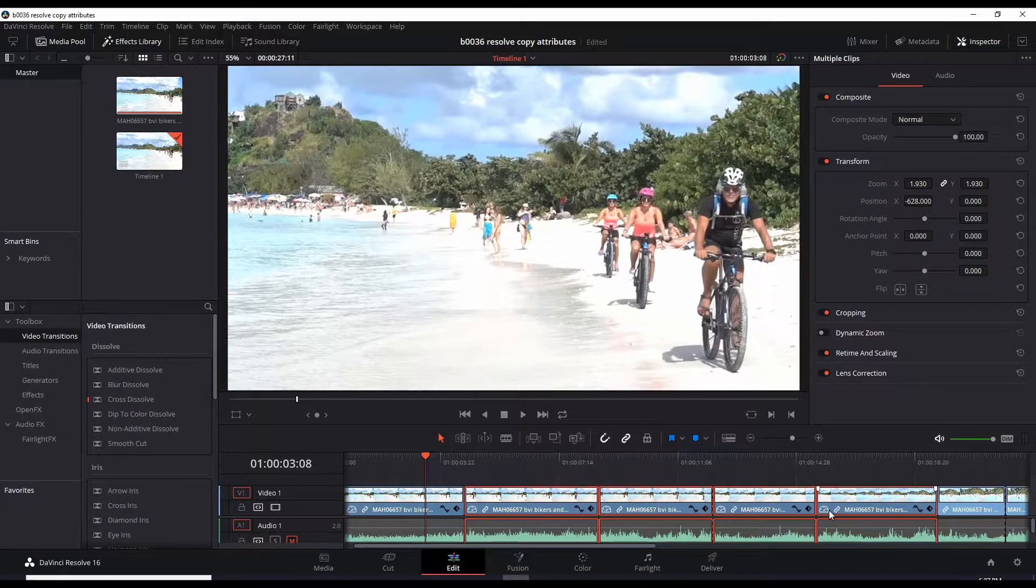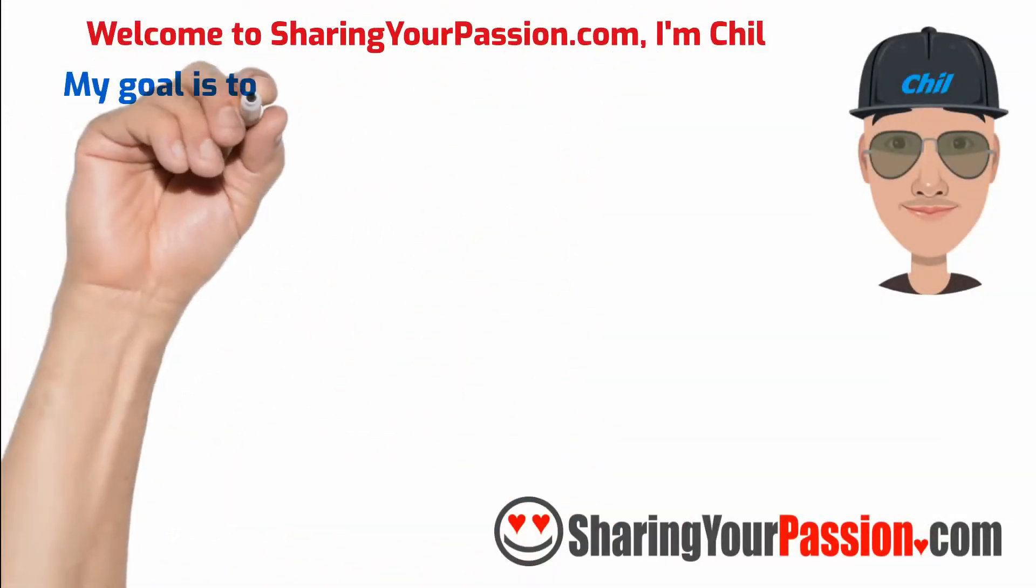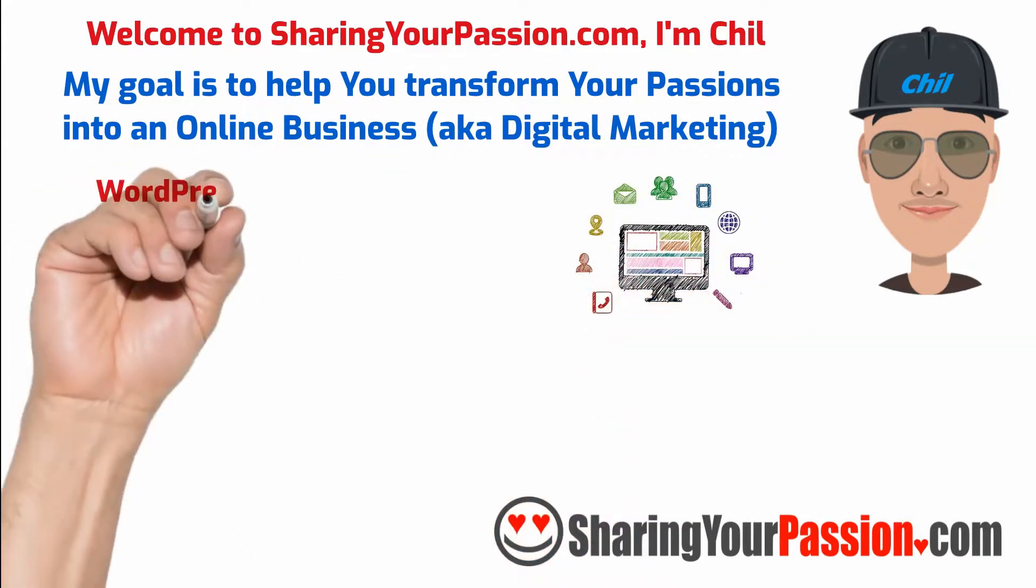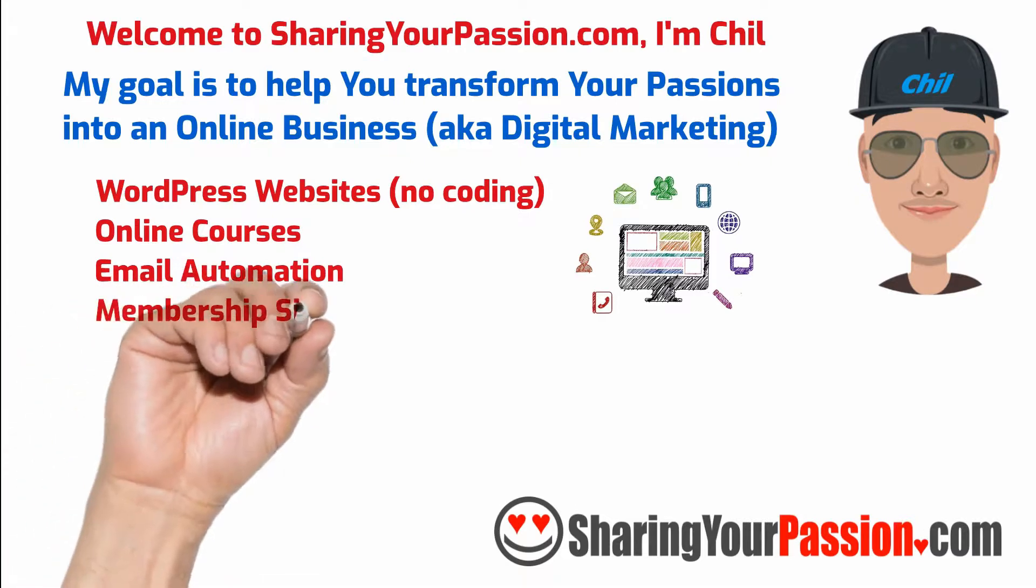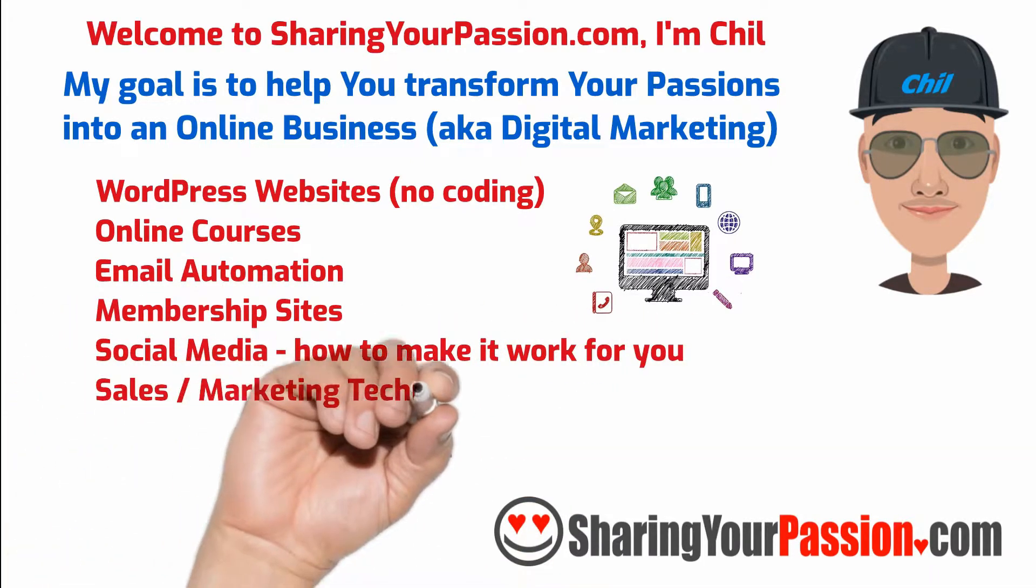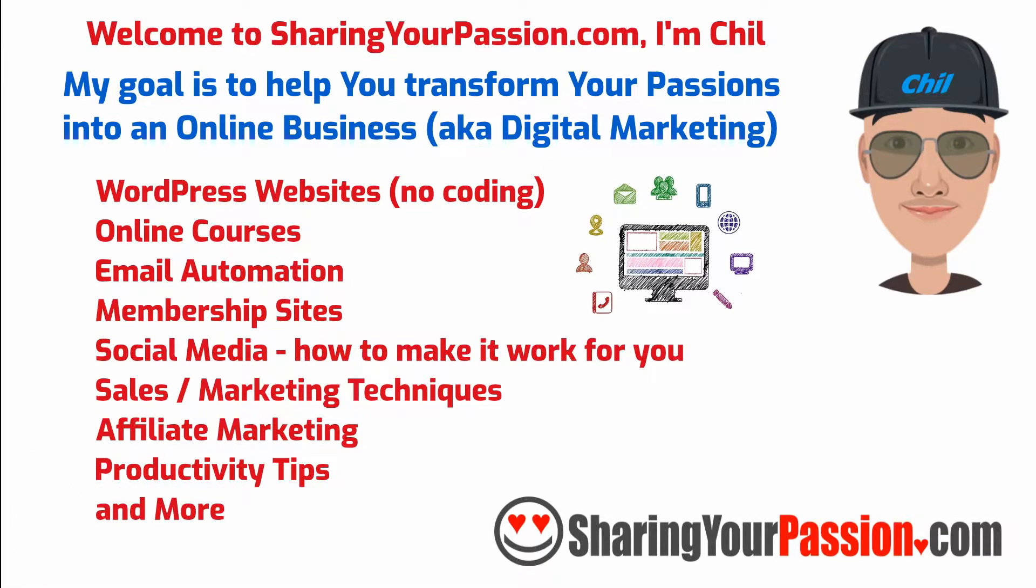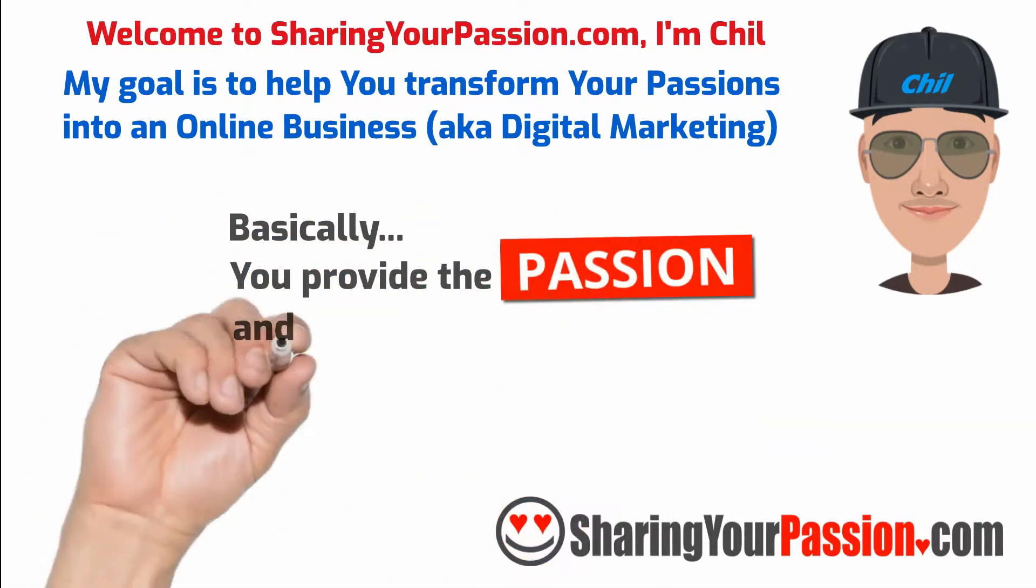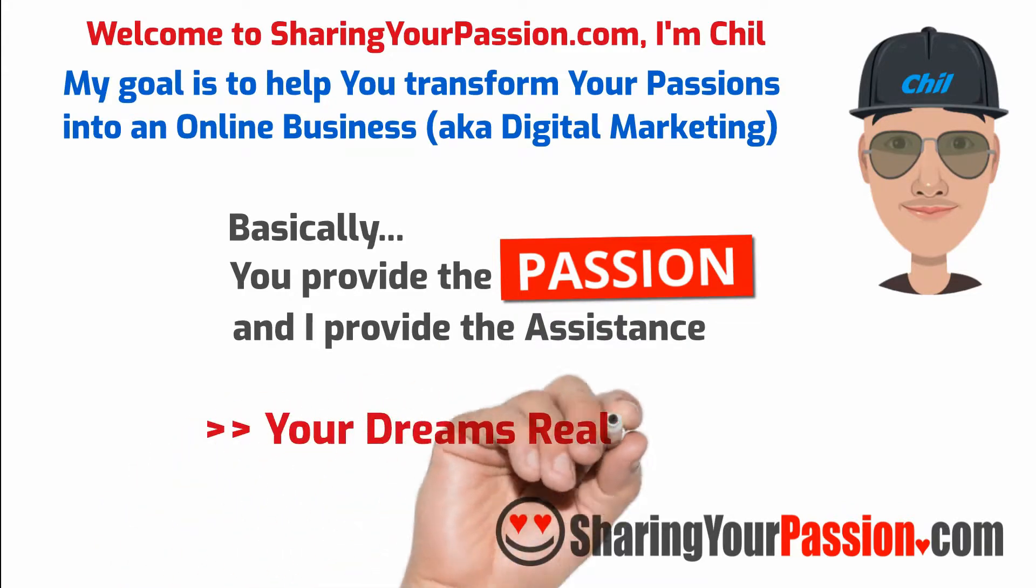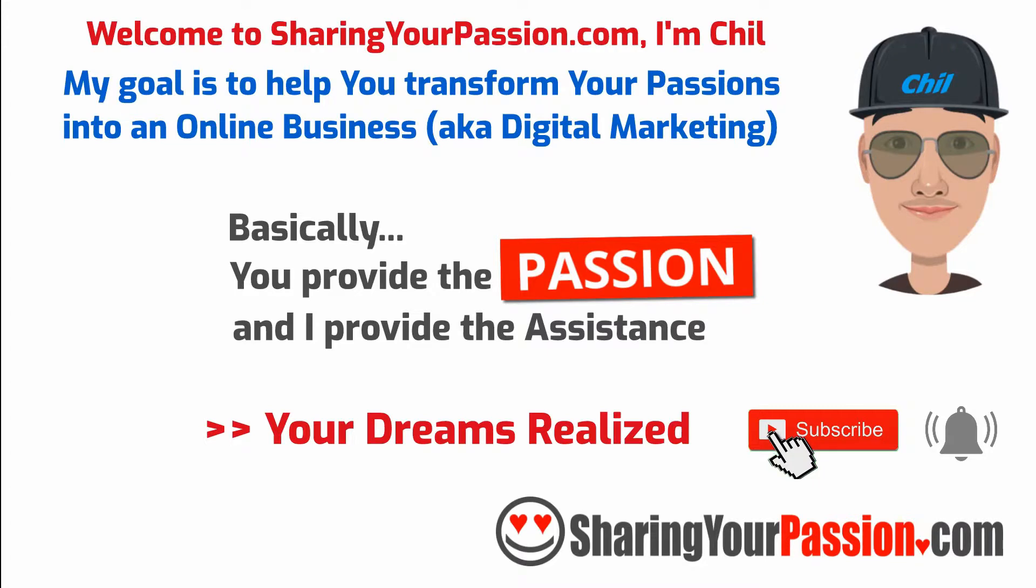Welcome to SharingYourPassion.com, I'm Chill, and my goal is to help you transform your passions into an online business. I will assist you with creating WordPress websites, online courses, email automation, membership sites, social media, and how to make it work for you—sales and marketing and more. Basically, you provide the passion and I provide assistance, and let's work to get your dreams realized. Subscribe and click the notification bell to set your dreams in motion.